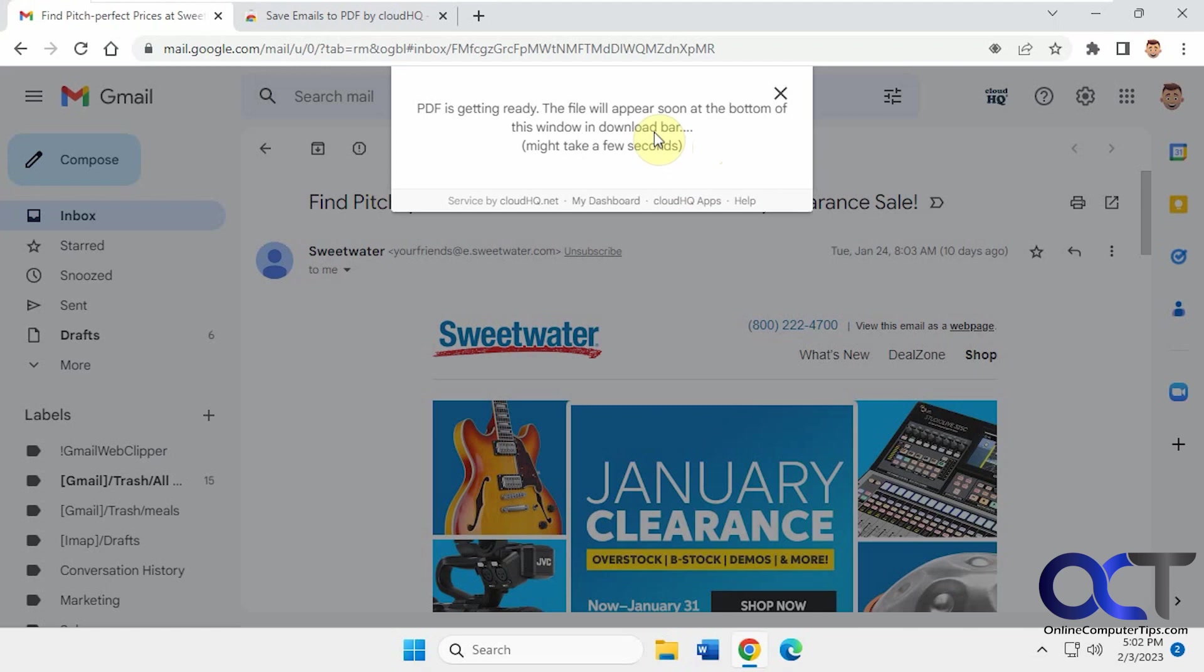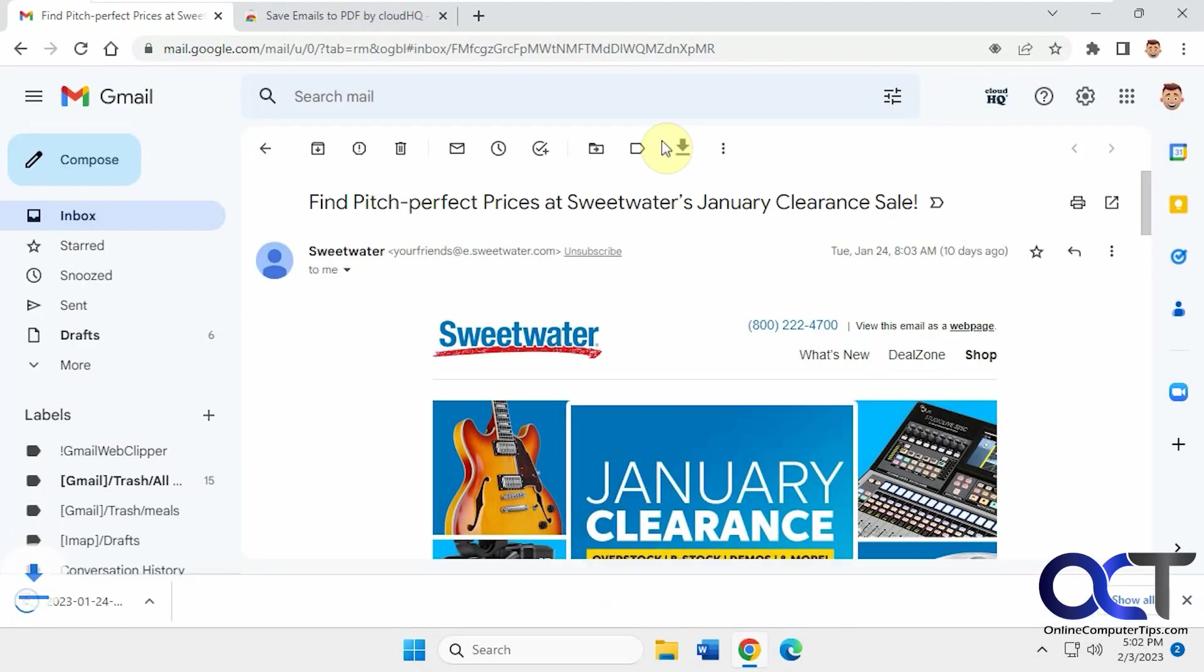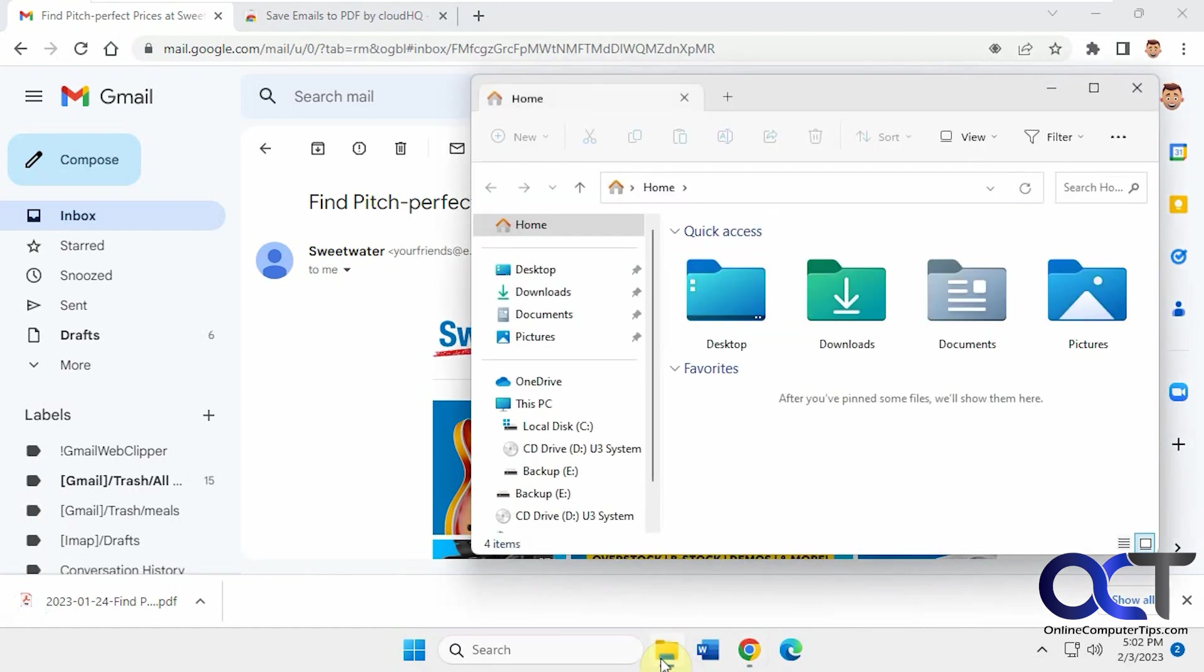It'll take a second to load it and download it. So it's automatically downloaded and it'll actually put it in your downloads folder.